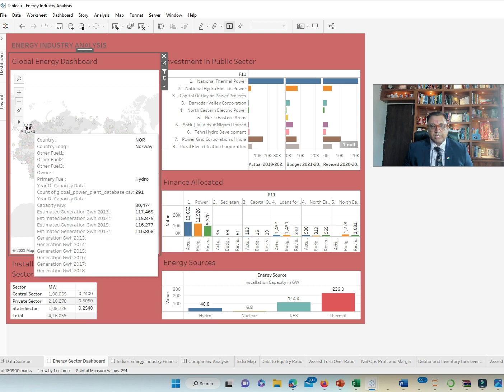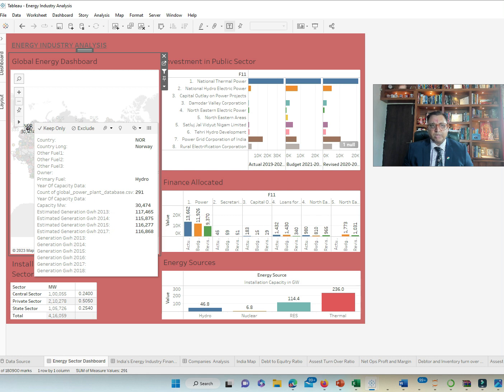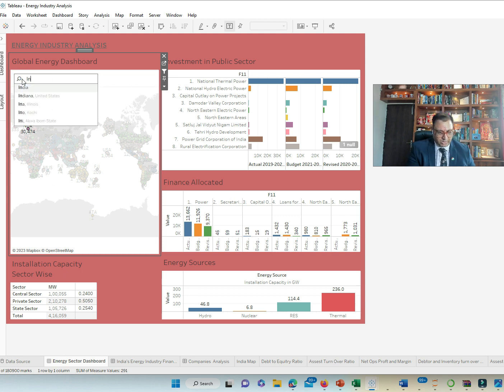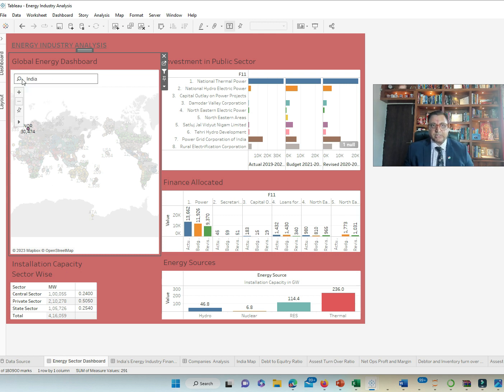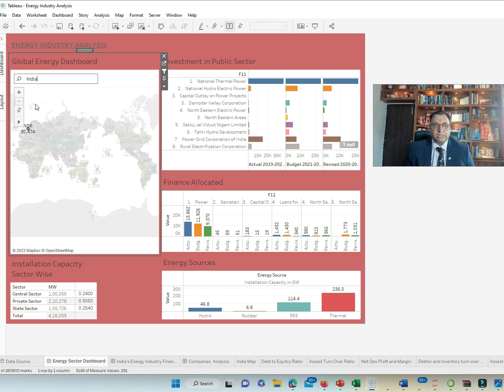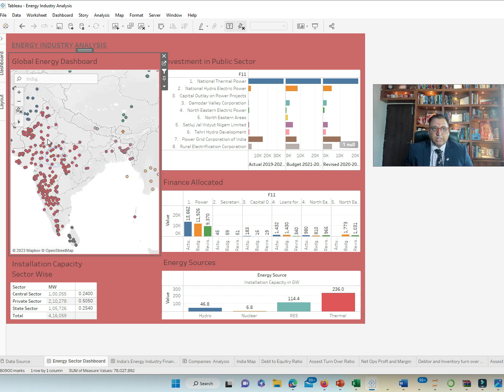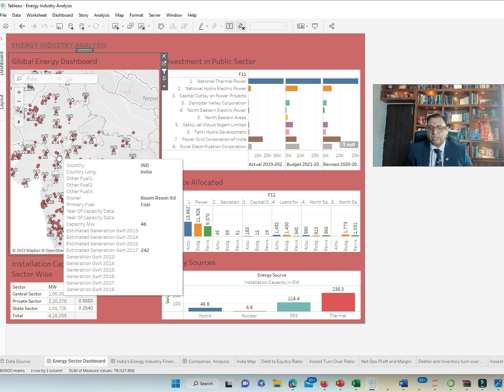They have capacity of 30,474 MW and estimated generation capacity of 116,868 GW in 2014. Let's drill down to India, our country of interest today and see how India has been doing as far as energy needs are concerned.